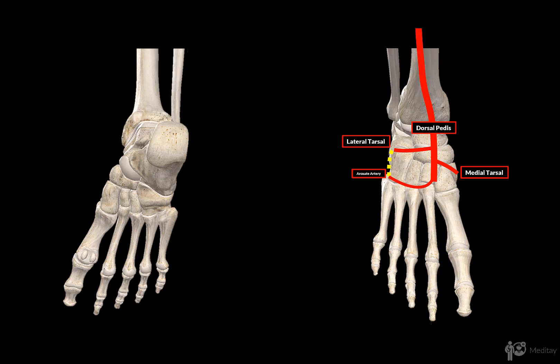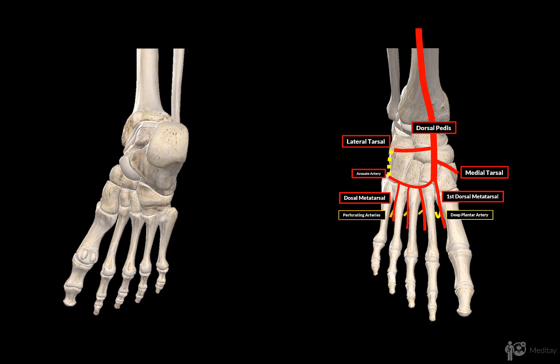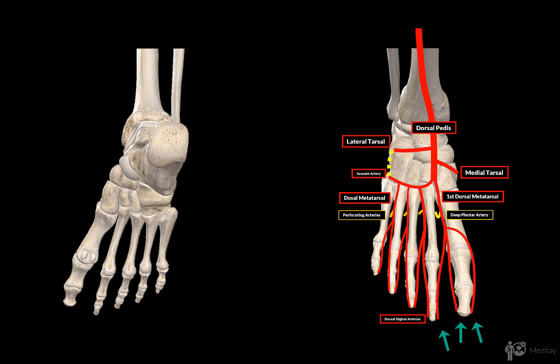As the dorsal pedis artery continues, it splits into two terminal branches. One is called the first dorsal metatarsal artery, and the other is called the deep plantar artery, which pierces the muscles of the first toe and ends up on the plantar surface. For the arterial supply of the toes, the arcuate artery gives off the dorsal metatarsal arteries, which give off perforating arteries and then continue dividing into the dorsal digital arteries — three dorsal digital arteries for the first dorsal metatarsal, and two for each of the other dorsal metatarsal arteries.